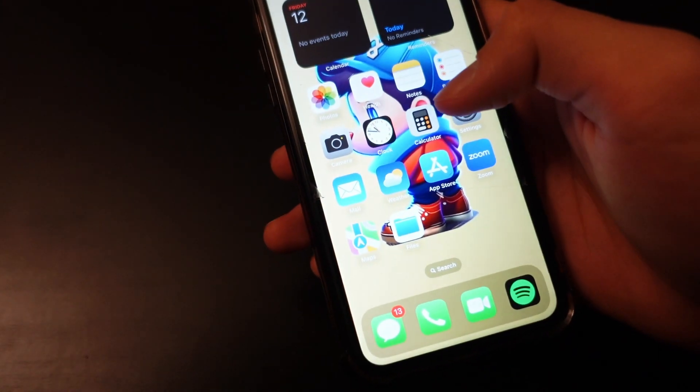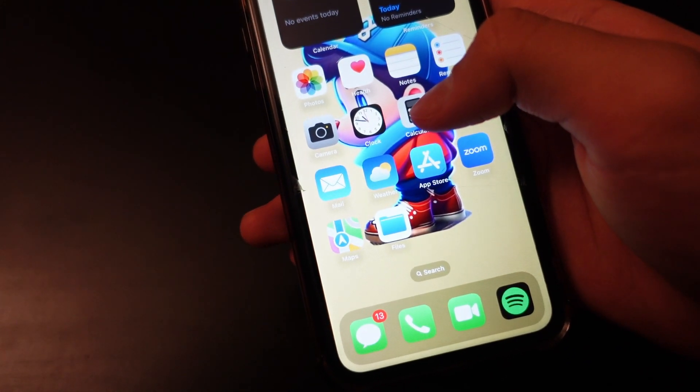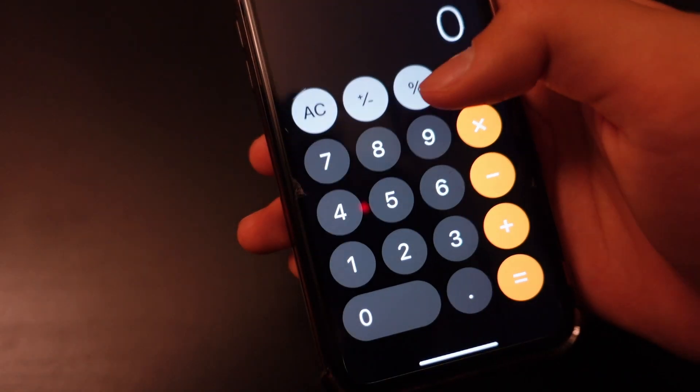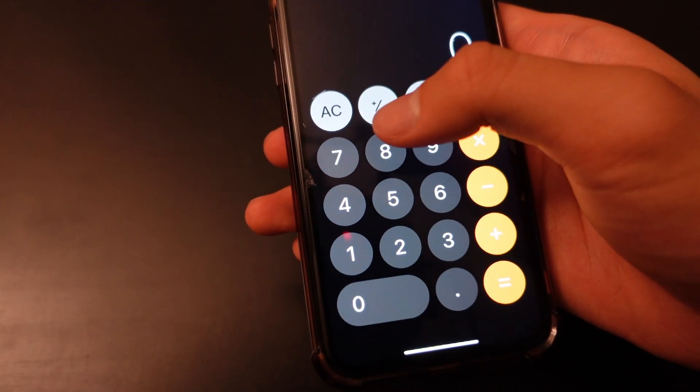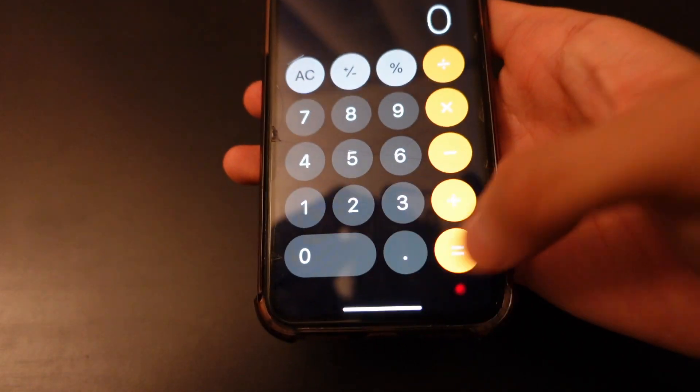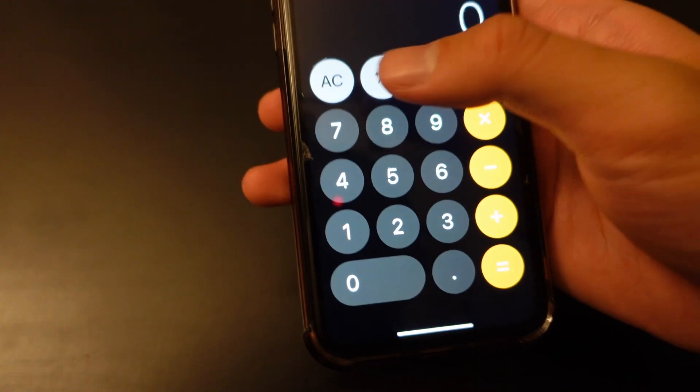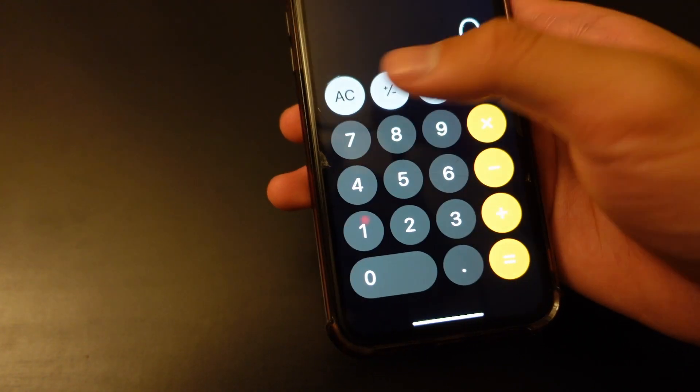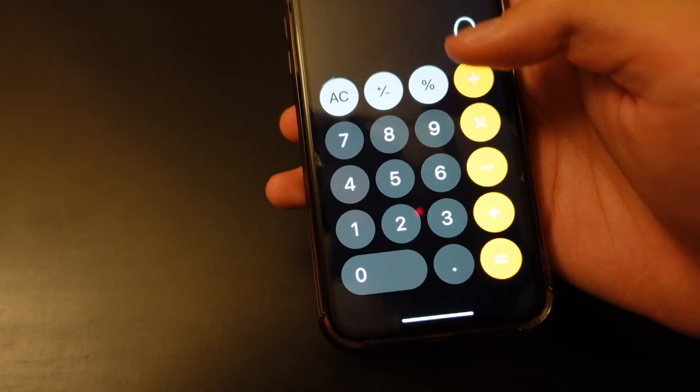First, you want to go to your calculator on your iPhone. And on here you can see that only plenty of options. You only have numbers, but you don't have sine cosine right here.